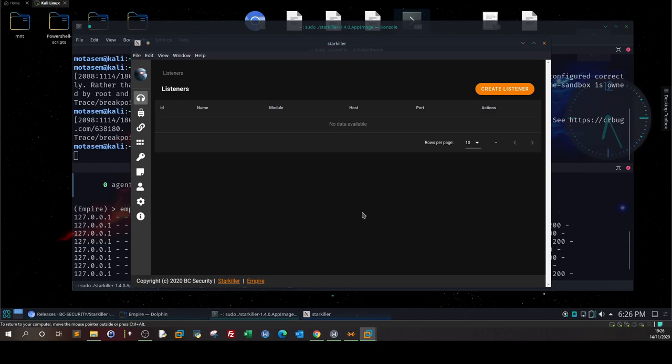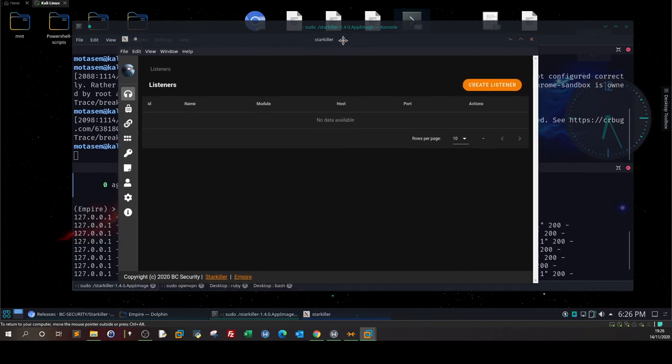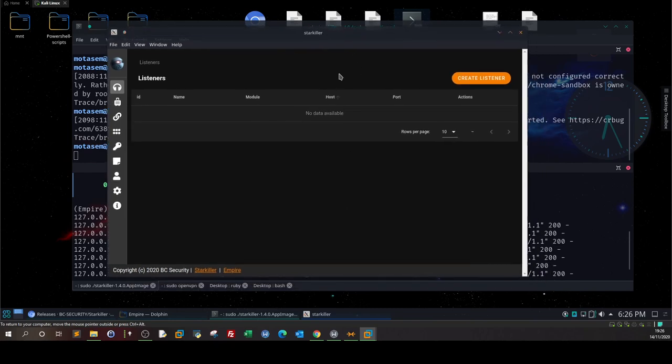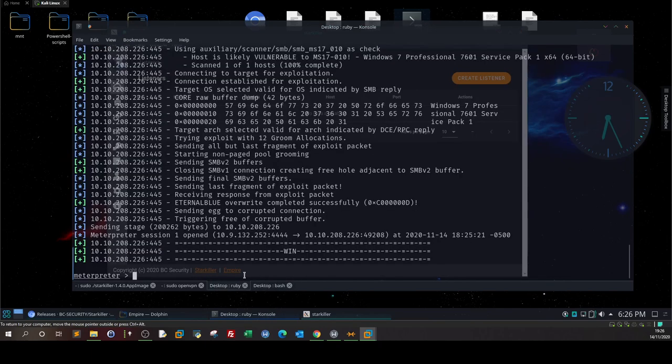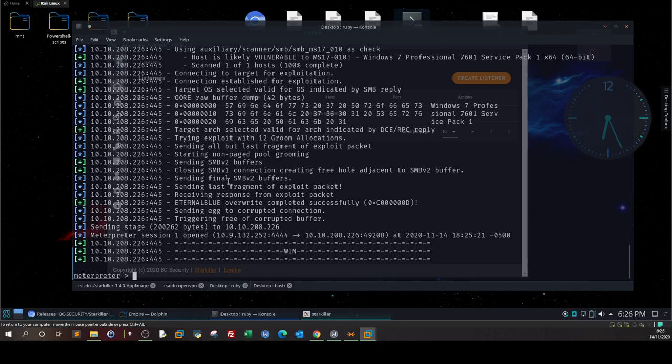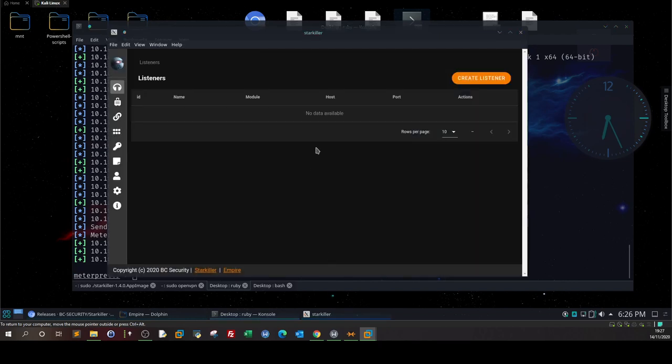It's like you're working with Empire but on the GUI interface. Now what is the basic use case for Starkiller? The basic use case is when you have already gained access. I'm using the Blue Windows machine from TryHackMe as an example. I gained access by exploiting the Eternal Blue vulnerability, and now here comes the use of PowerShell Empire and Starkiller to perform post exploitation.